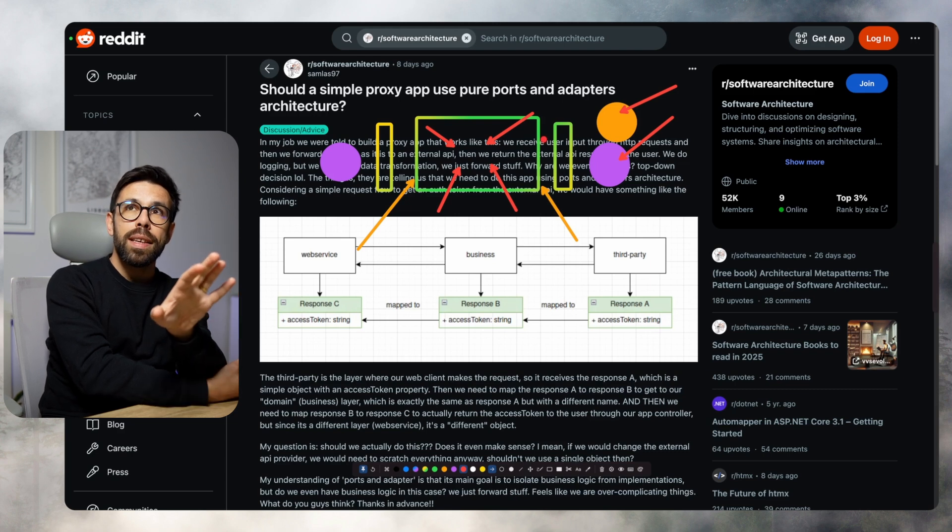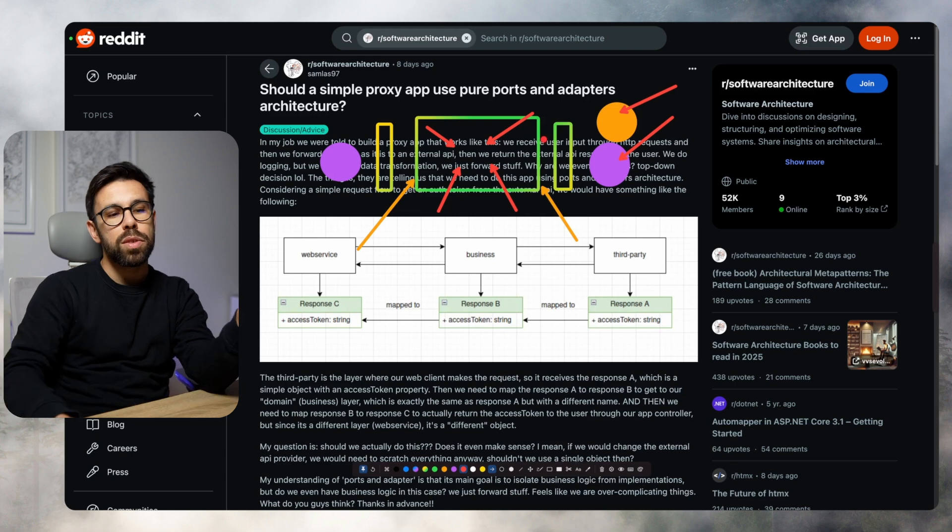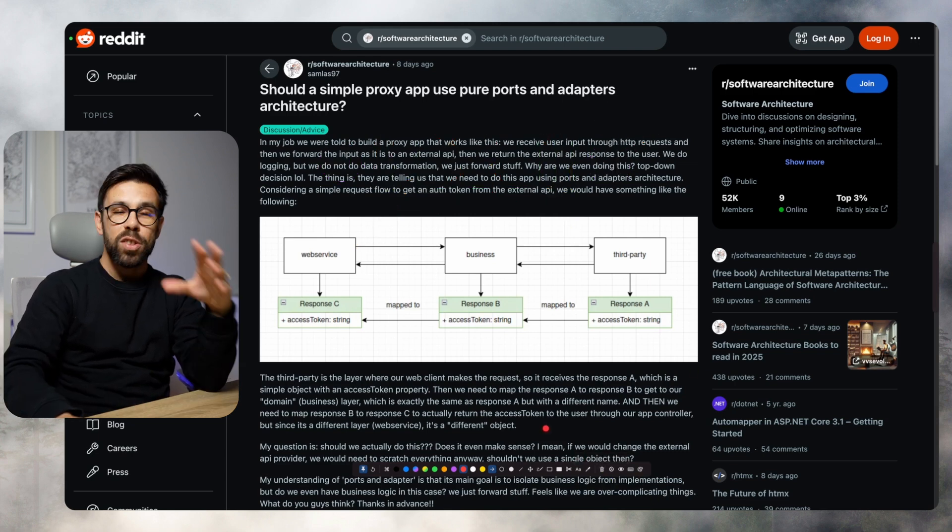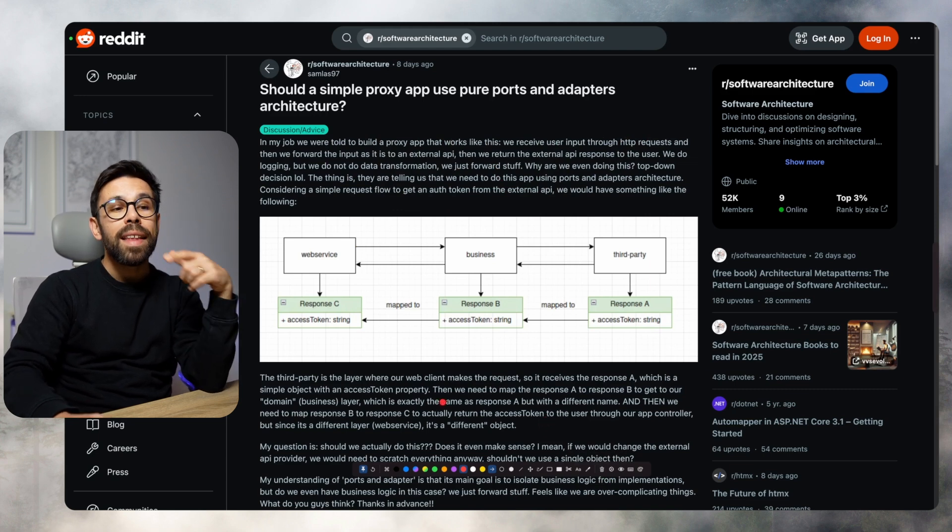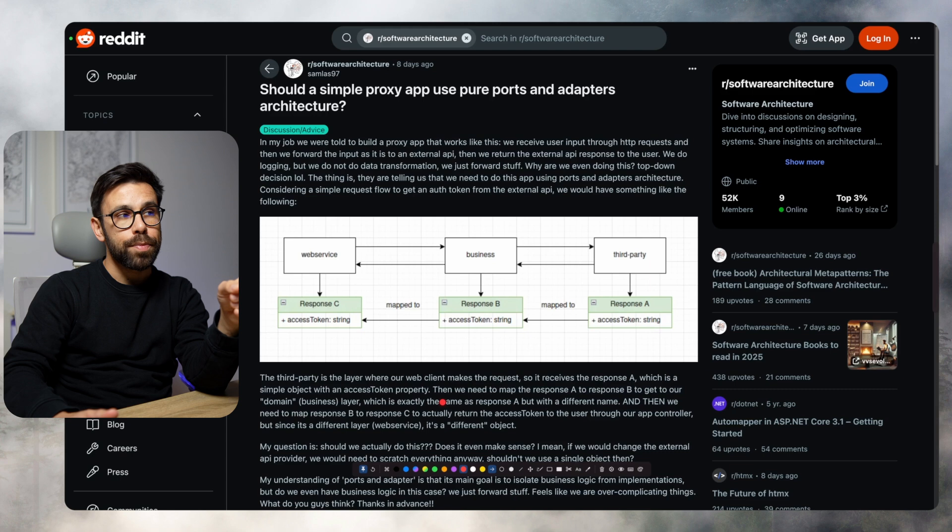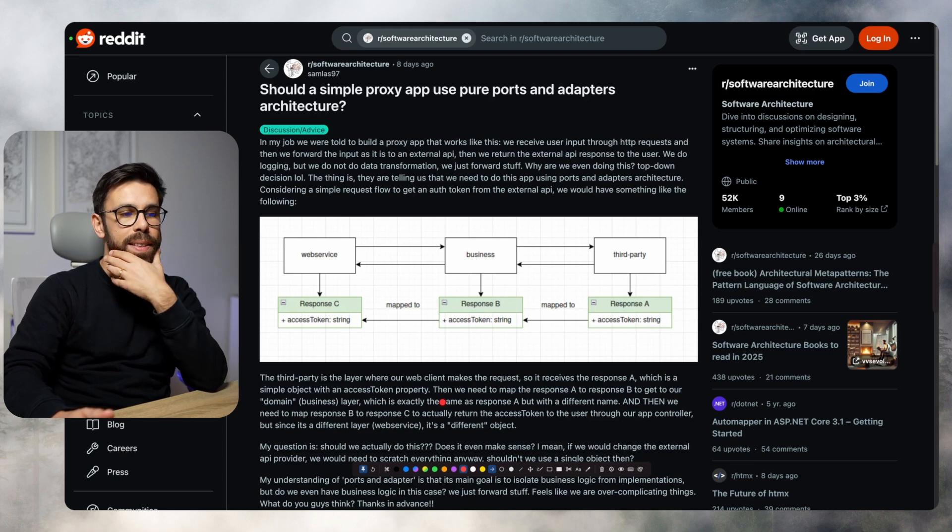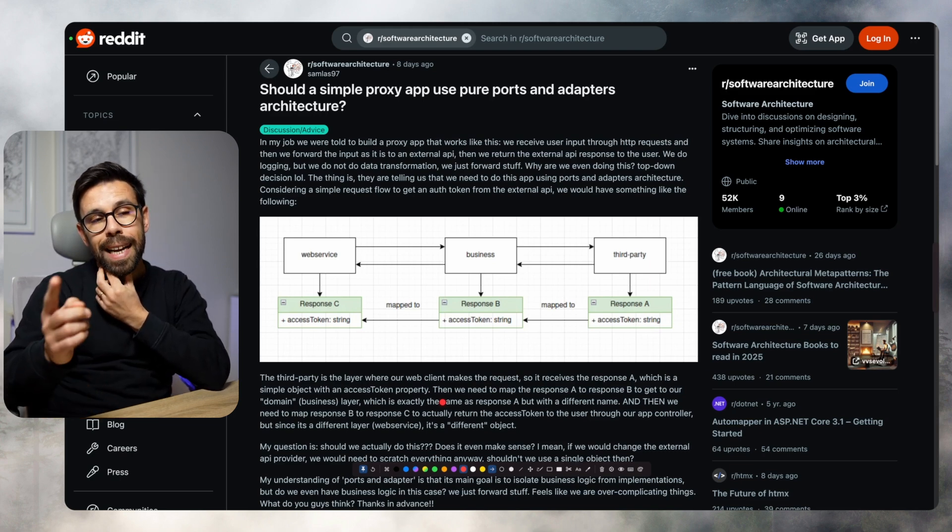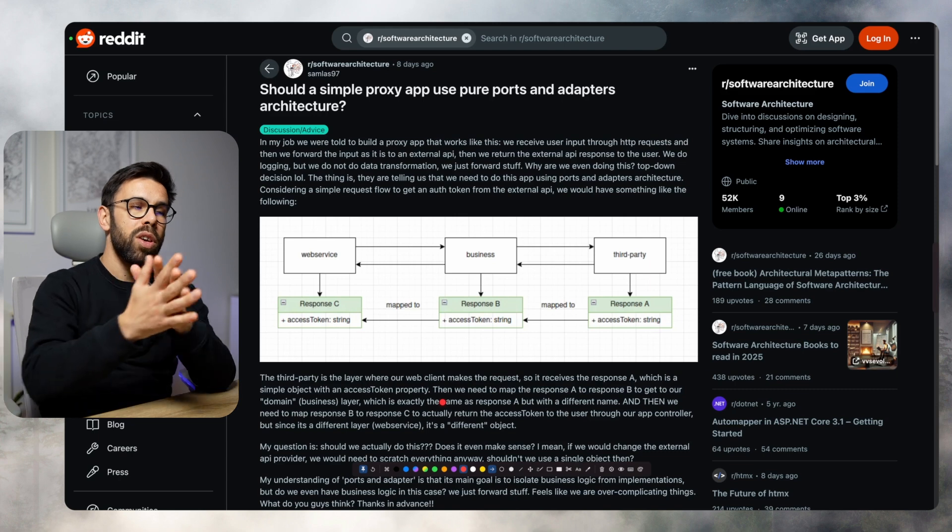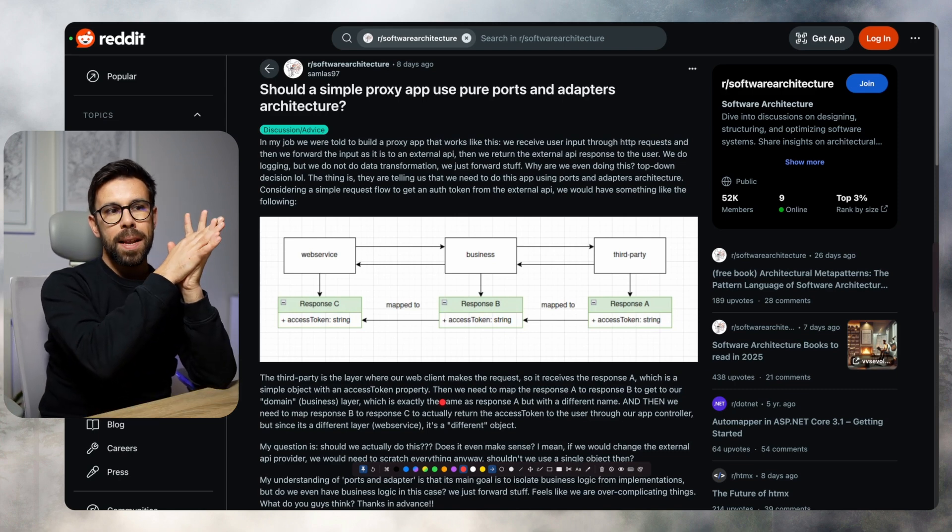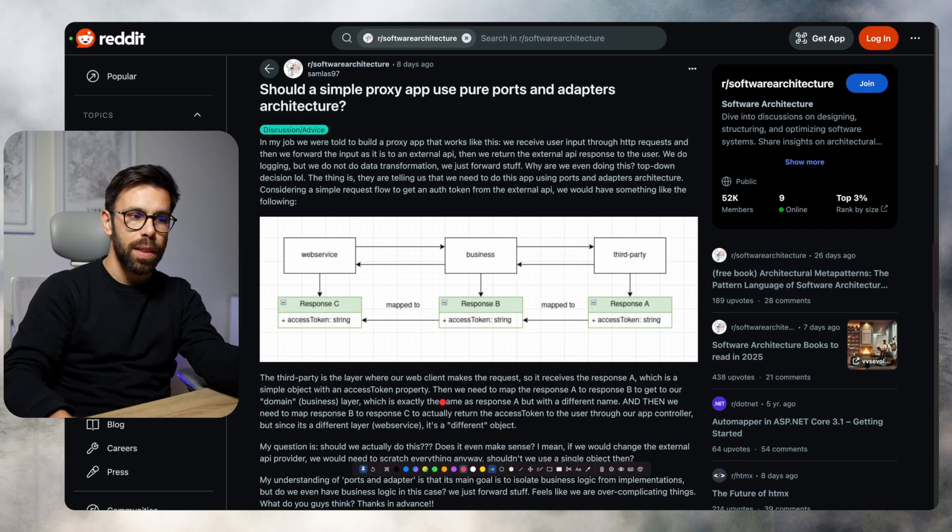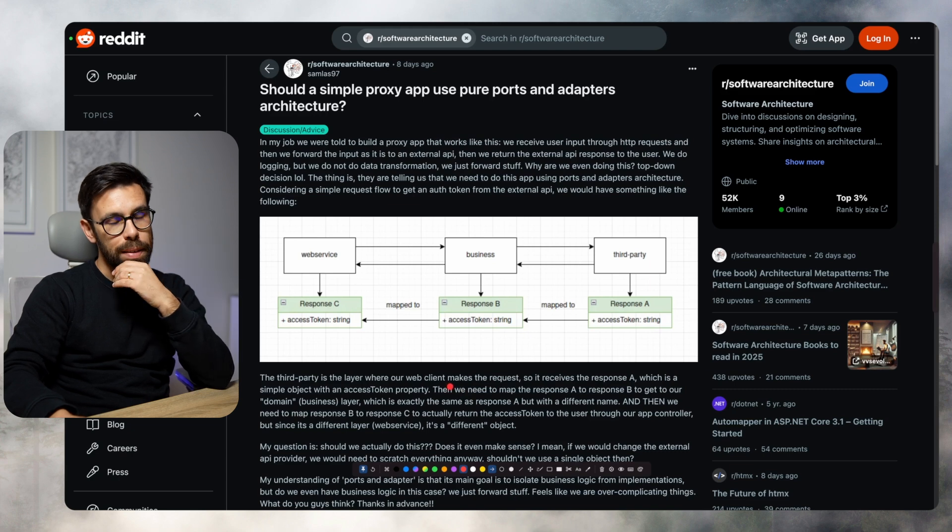If we came to the conclusion that when they say they want to build it with ports and adapters, there's no good reason for that, just because, then I would agree with the author. In fact, they don't need to start thinking about hexagonal in that way. But it's also important to say that hexagonal is more simple than we think.